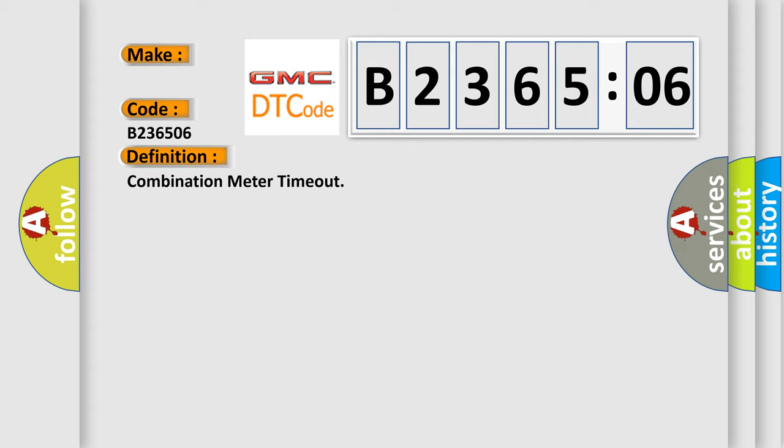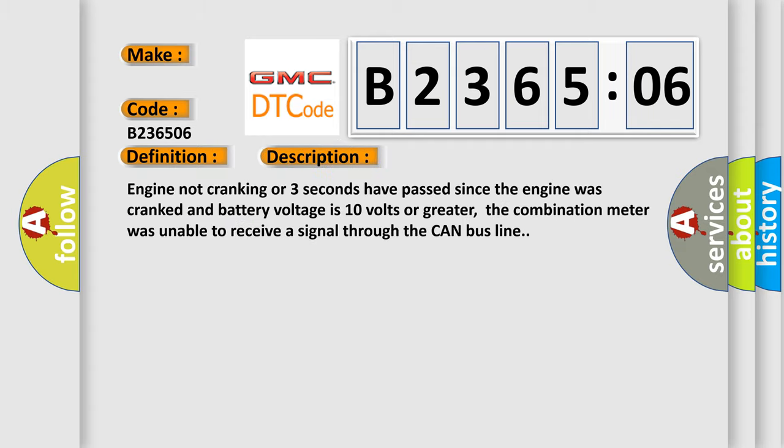And now this is a short description of this DTC code. Engine not cranking or three seconds have passed since the engine was cranked and battery voltage is 10 volts or greater. The combination meter was unable to receive a signal through the CAN bus line.